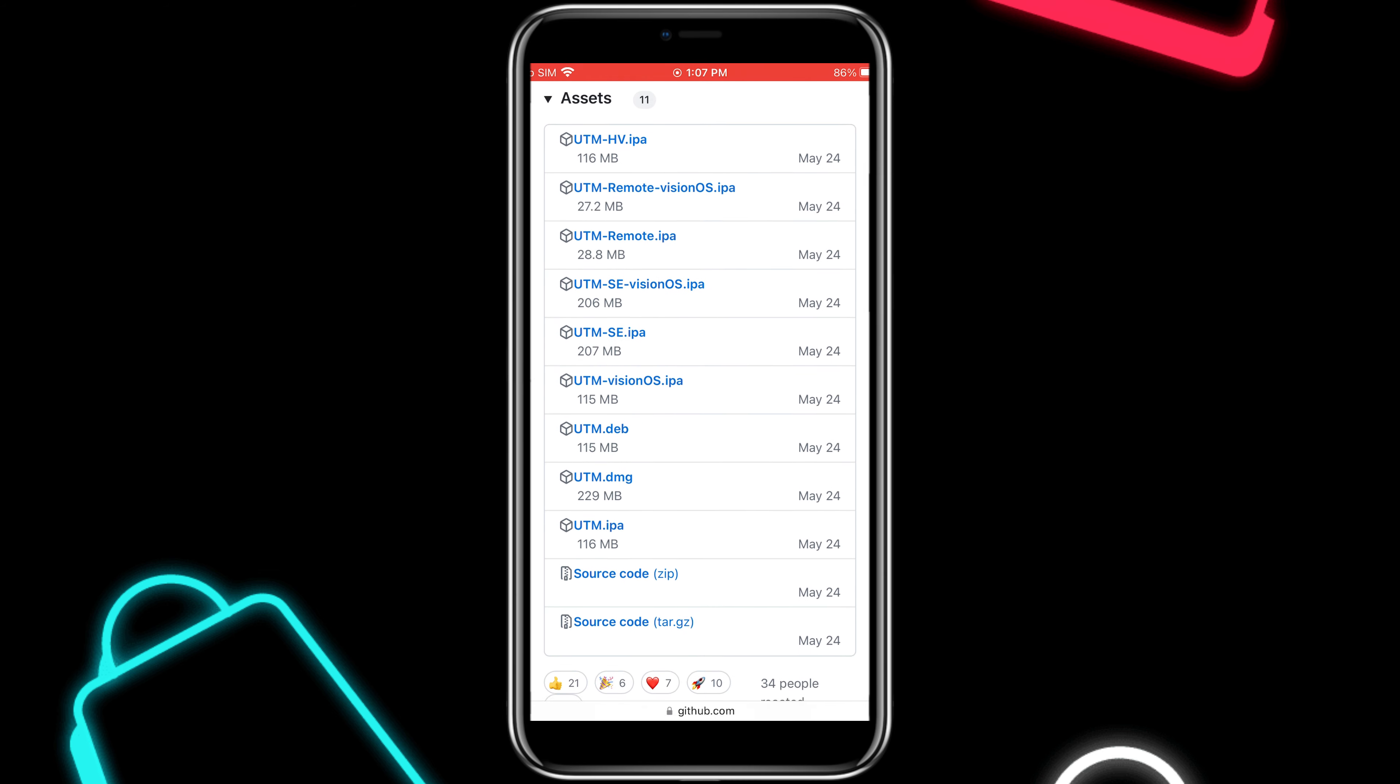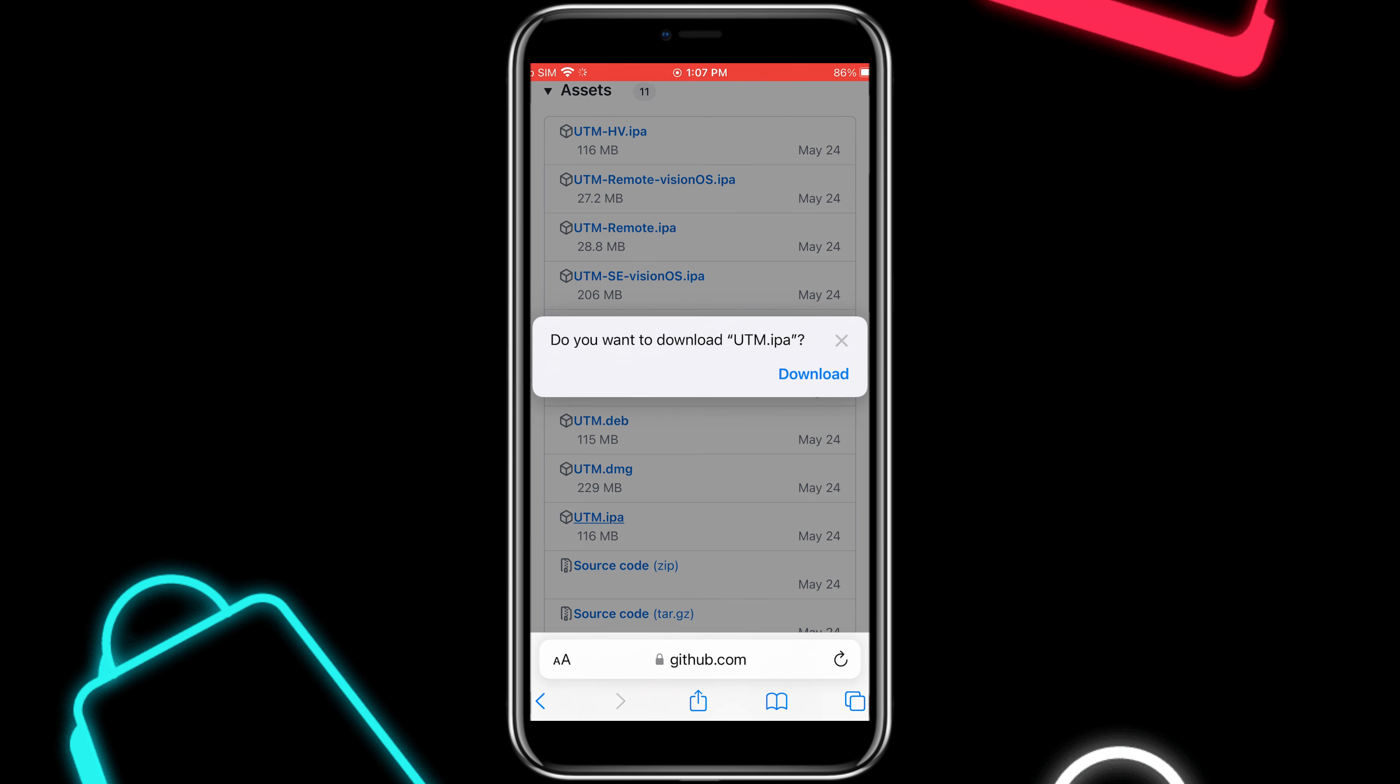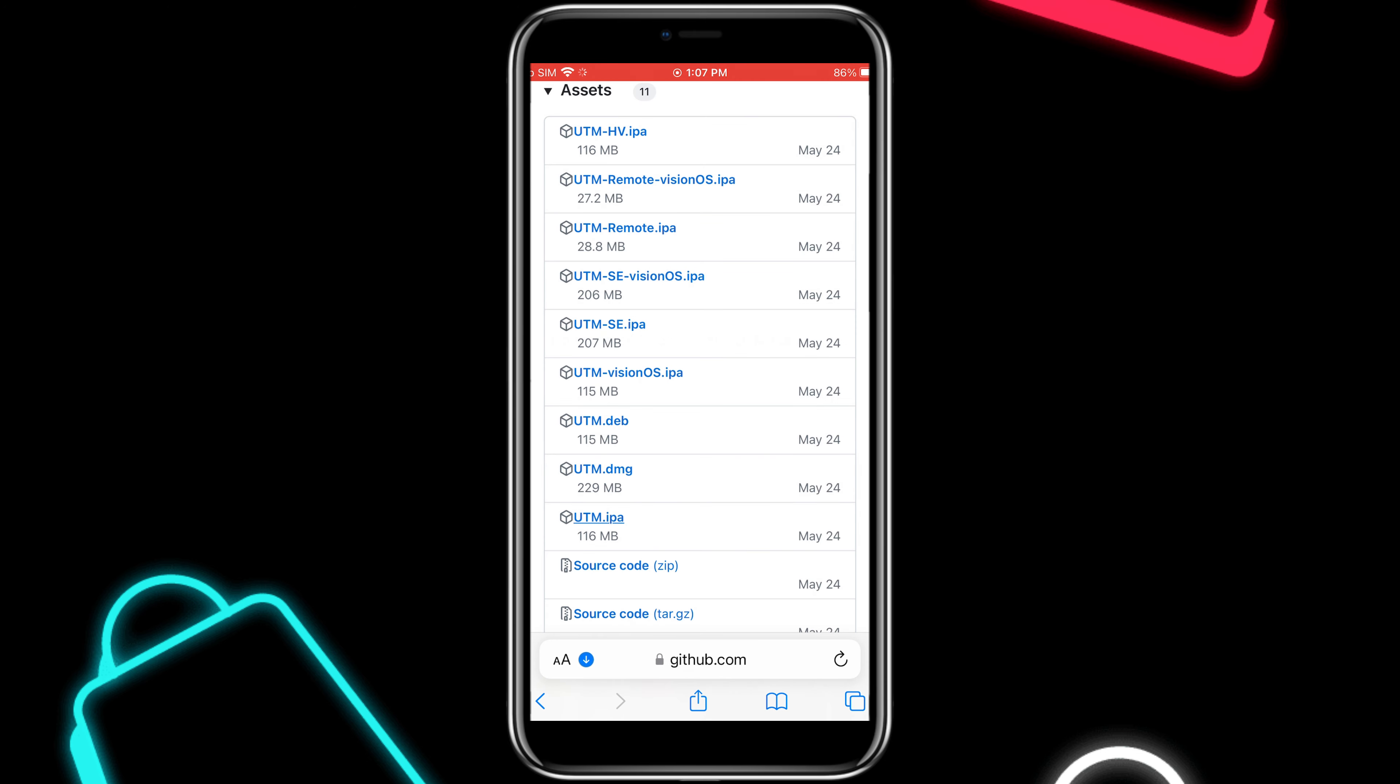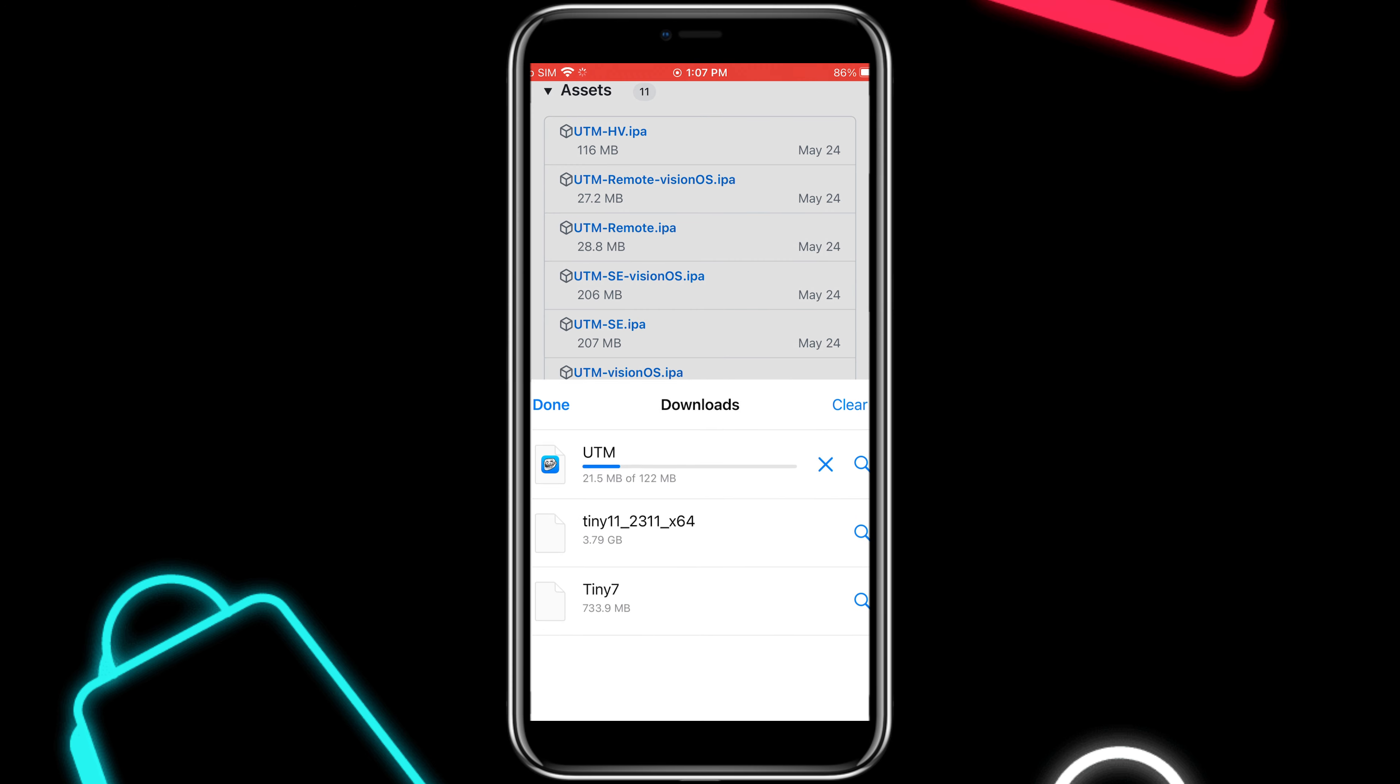Once download is completed, now you need to install the UTM IPA file. There are different methods to install IPA files. You can use Sideloadly, Trollstore, or any other way to install the UTM IPA.